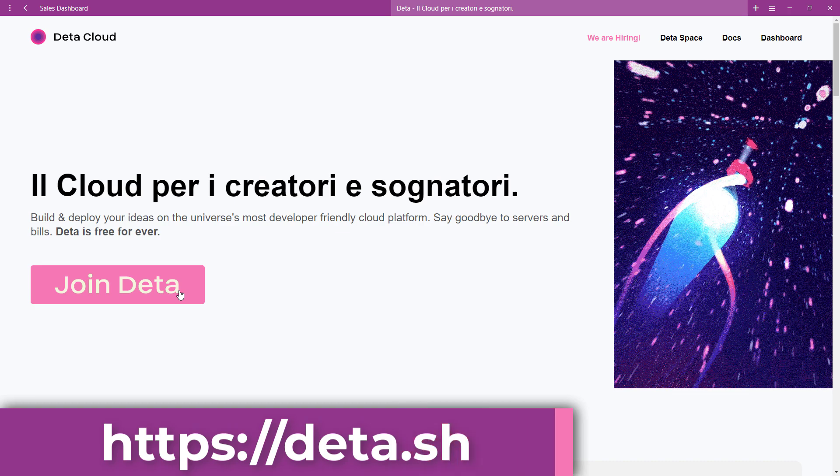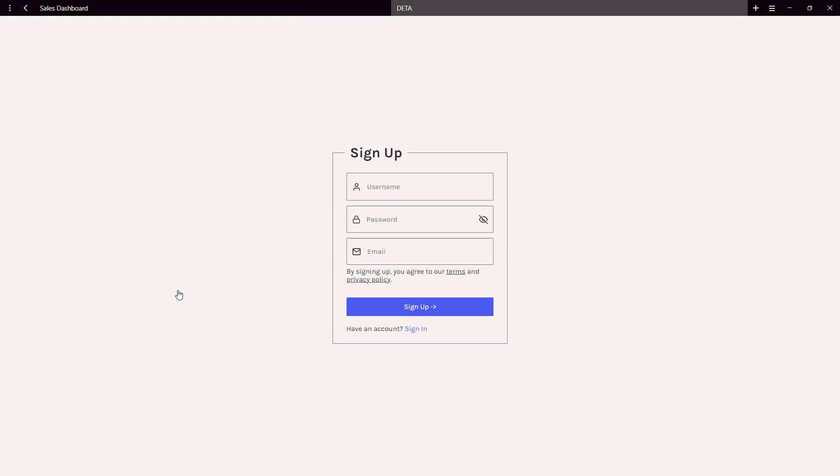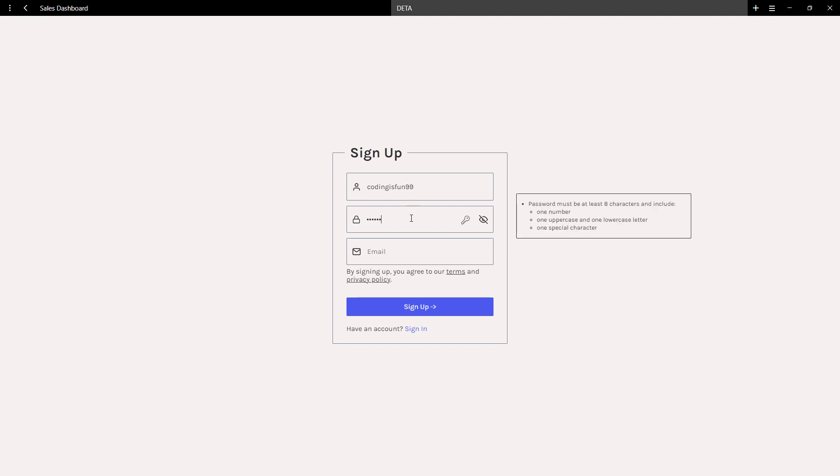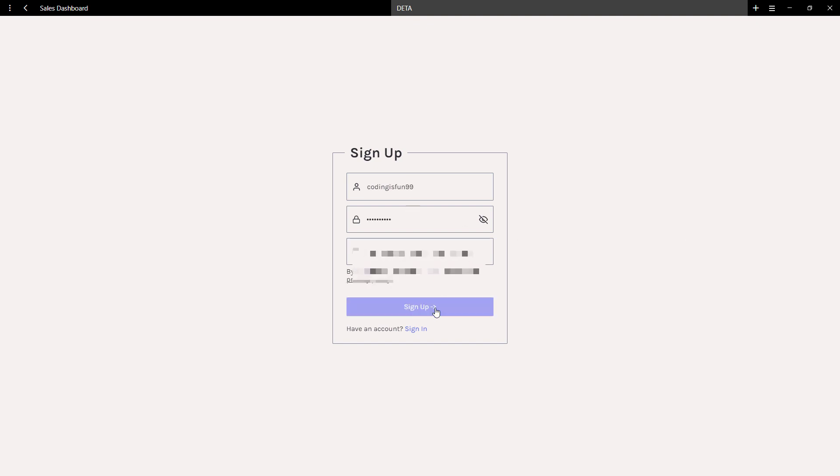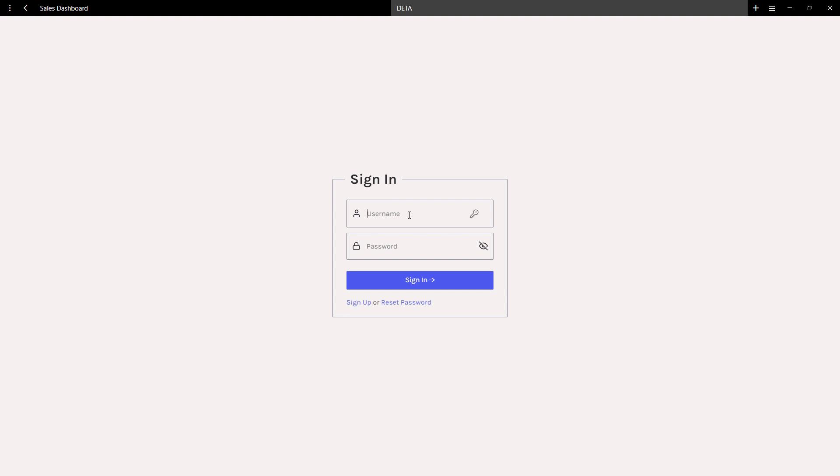On this page, click on the join Deta button. The signup procedure is very straightforward. Just enter your username, password, and email. Once done, you will get a confirmation email with your activation link.